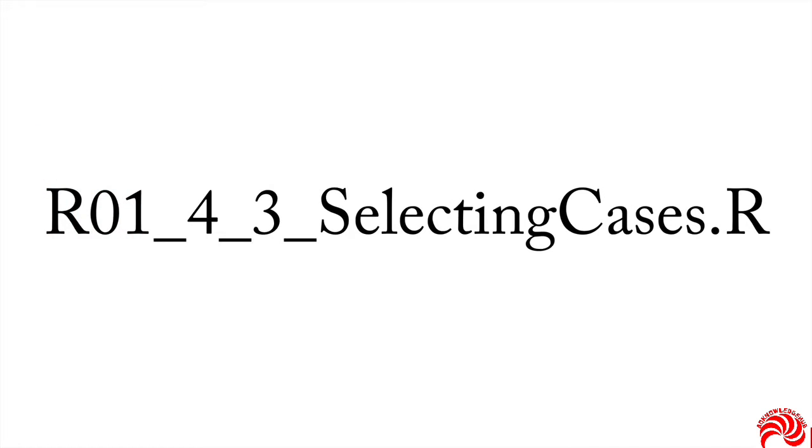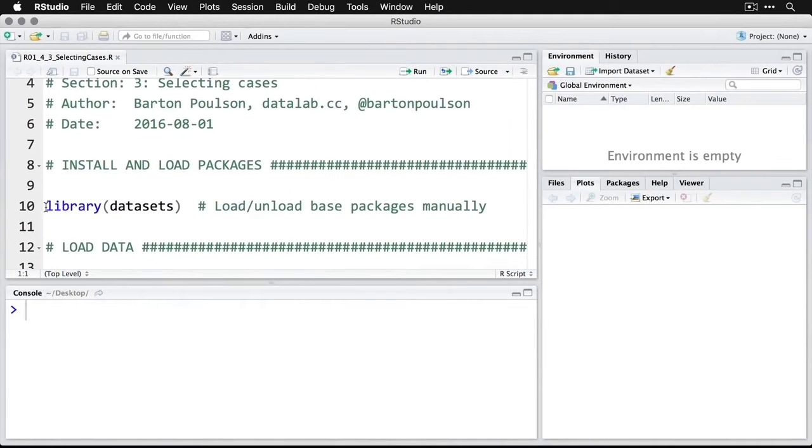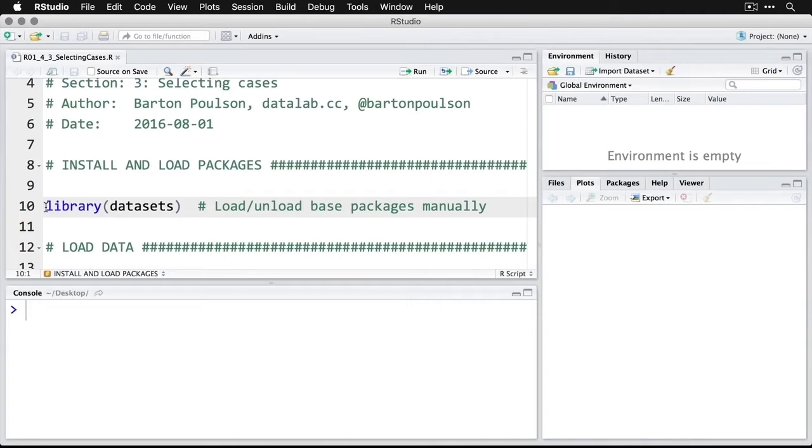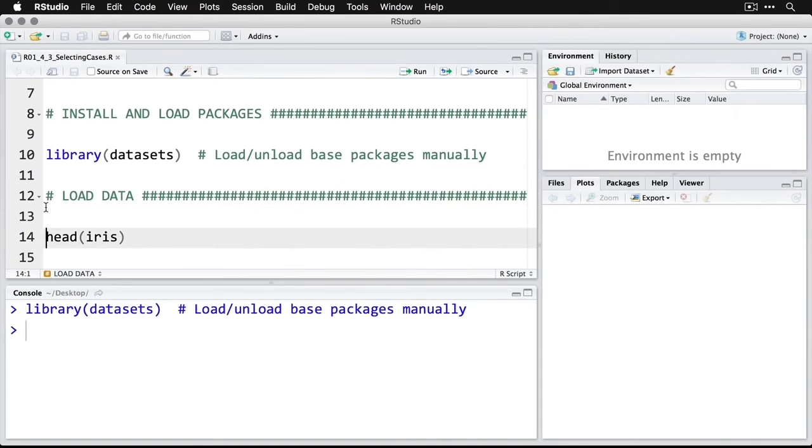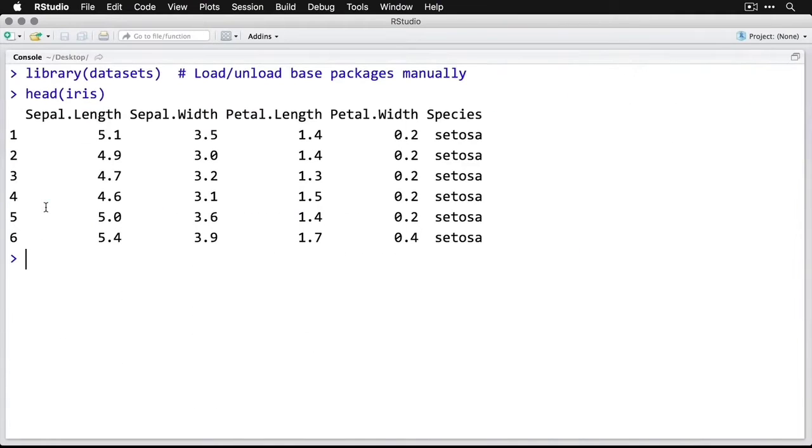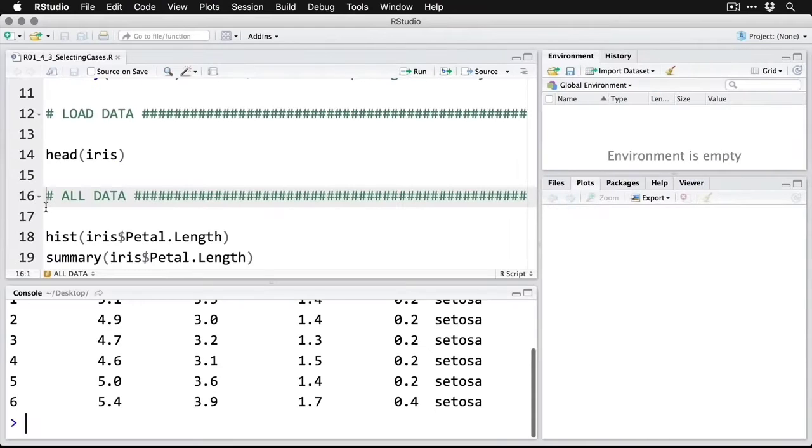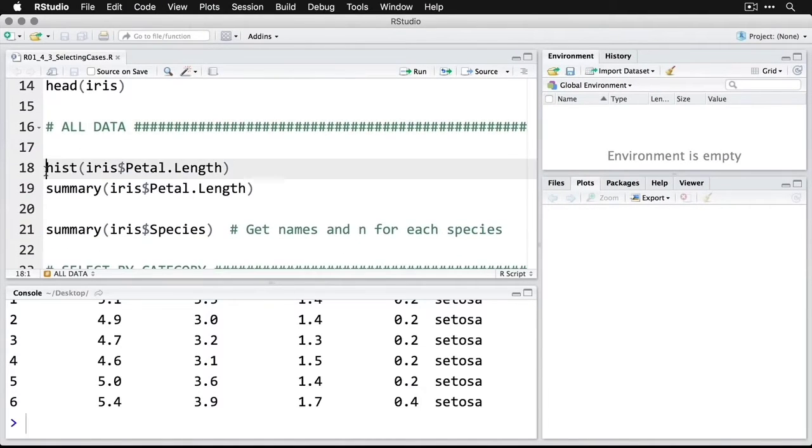Just open up the script and we'll take a look at how it works. As with most of our other examples, we'll begin by loading the datasets package using library, just Ctrl or Command Enter to run that command. That's now loaded and we'll use the iris dataset. So we'll look at the first few cases with head(iris). We'll zoom in on it for a second. There's the iris data, we've already seen it several times.